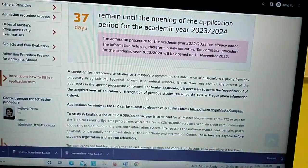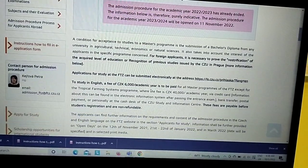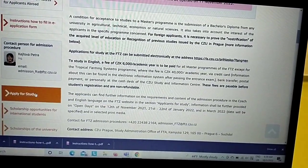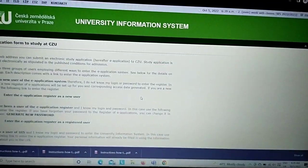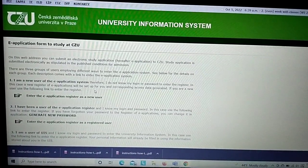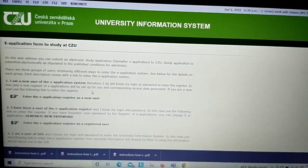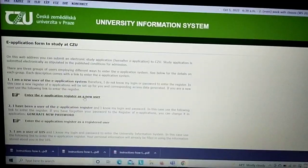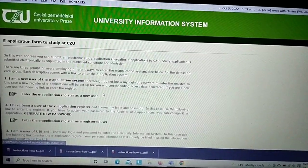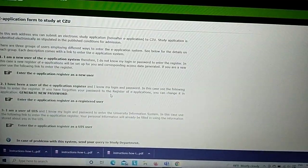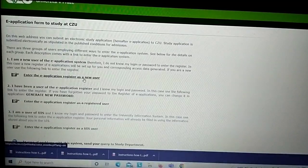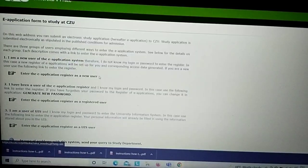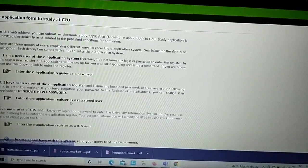You click 'Apply for Study' and it will take you to the e-application form to study at the Czech University of Life Sciences. Here you have to create a profile. Since this is your first time, you are a new user so you have to register. If you've been here before, you come back as a registered user.